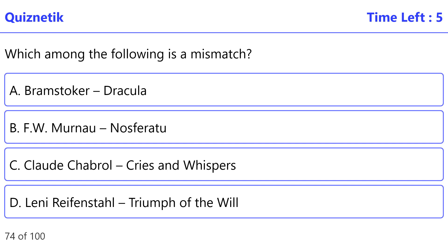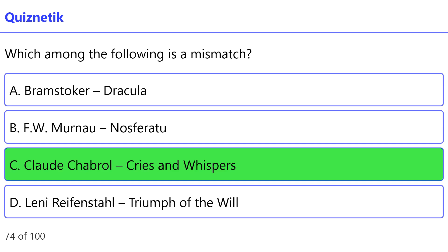Which among the following is a mismatch? The correct option is C: Claude Chabrol, Cries and Whispers.